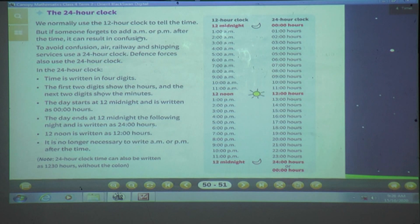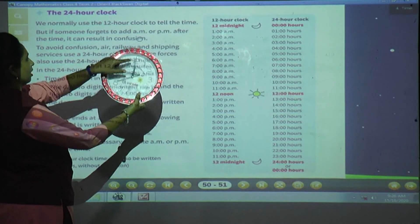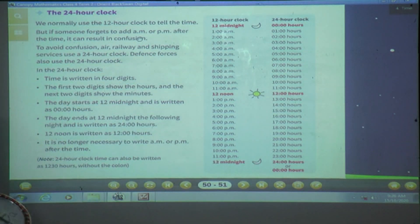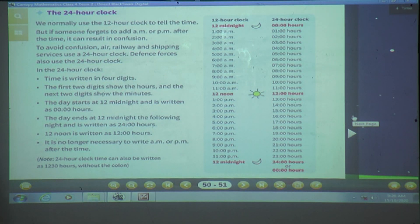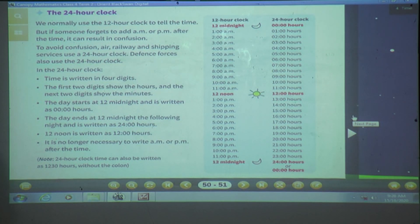We normally use the 12-hour clock to tell time. This clock has 12 hours. But if someone forgets to add AM or PM, it can cause confusion. For example, if I tell my colleague I will come at 2:30 without mentioning AM or PM, he won't know whether I mean afternoon or midnight.